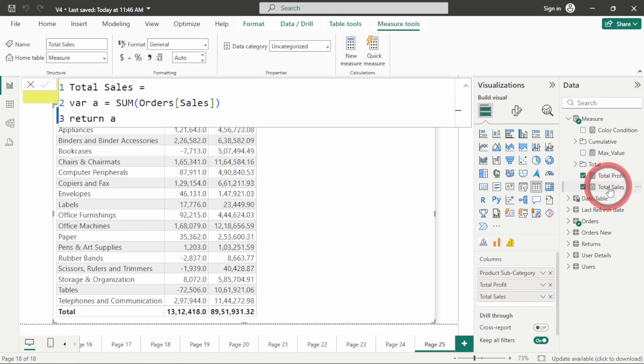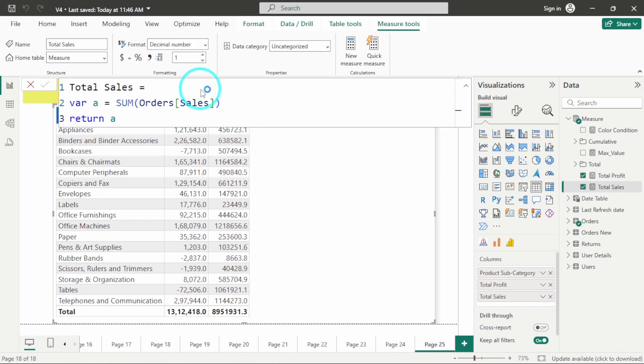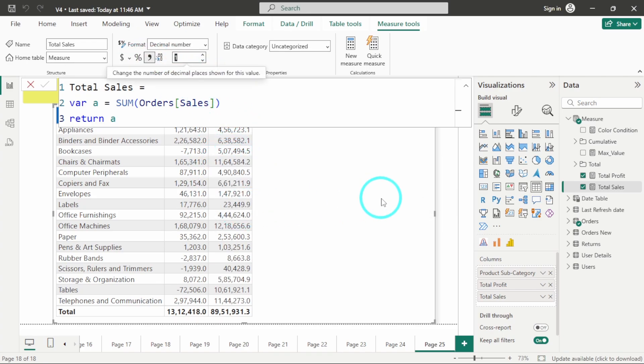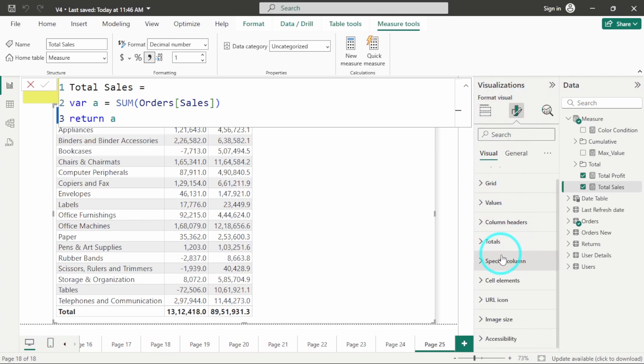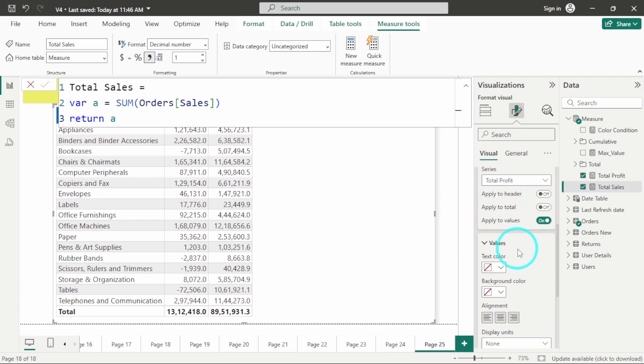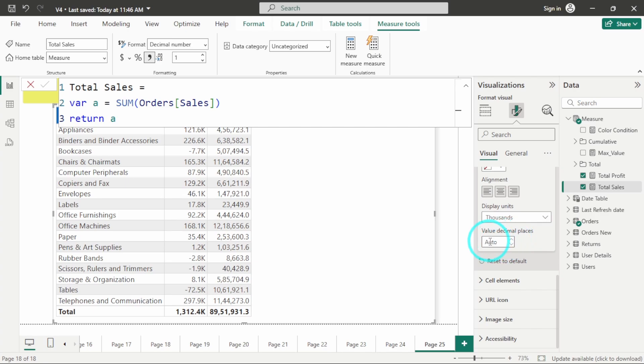Now let's do for this other visual as well. Here you can see already it is having two decimal places. Let's select it as one, and again I want to enable the comma. Now we will see the same settings in formatting option. We will go to specific column and select the measure total profit, and then I will display the units in thousands and keep the decimal places to one.